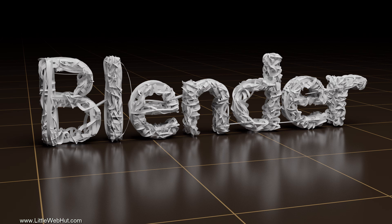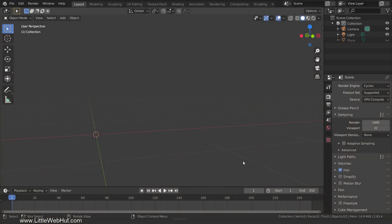Blender comes with a number of interesting add-ons and in this video you'll see how easy it is to use one of these add-ons to create this paper tape text. For this video, I'll be using Blender version 2.83.4.